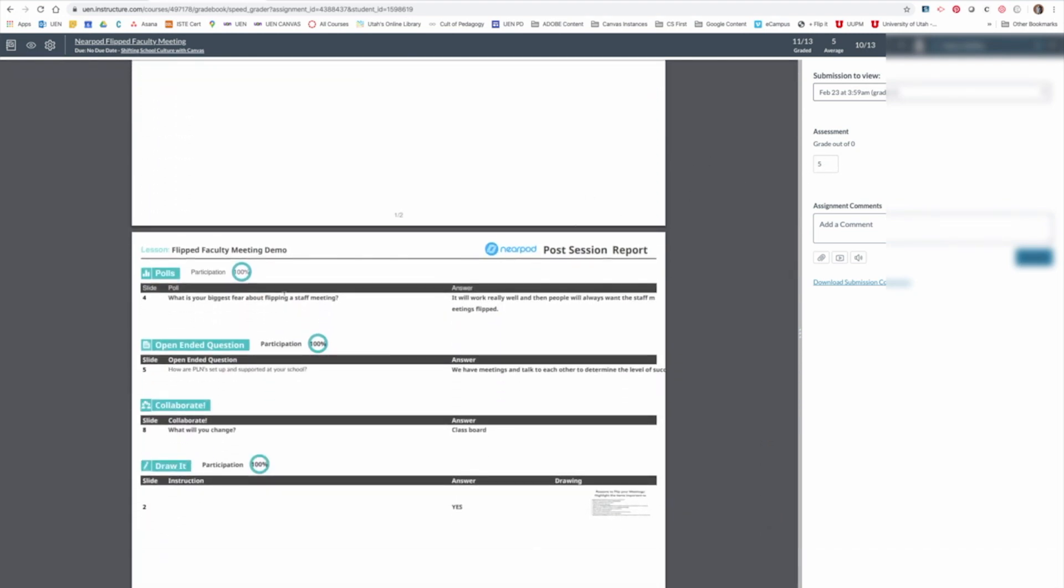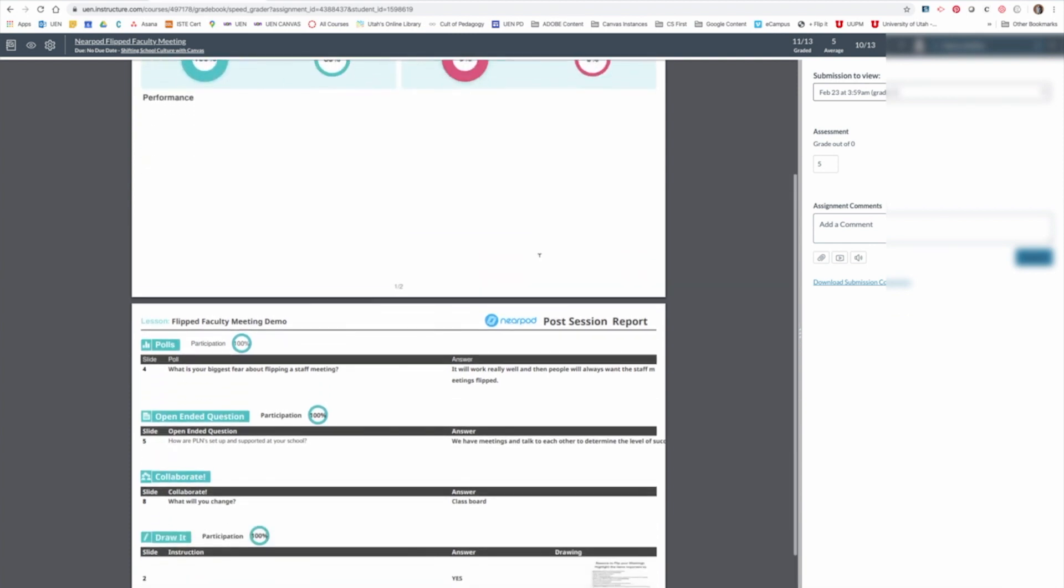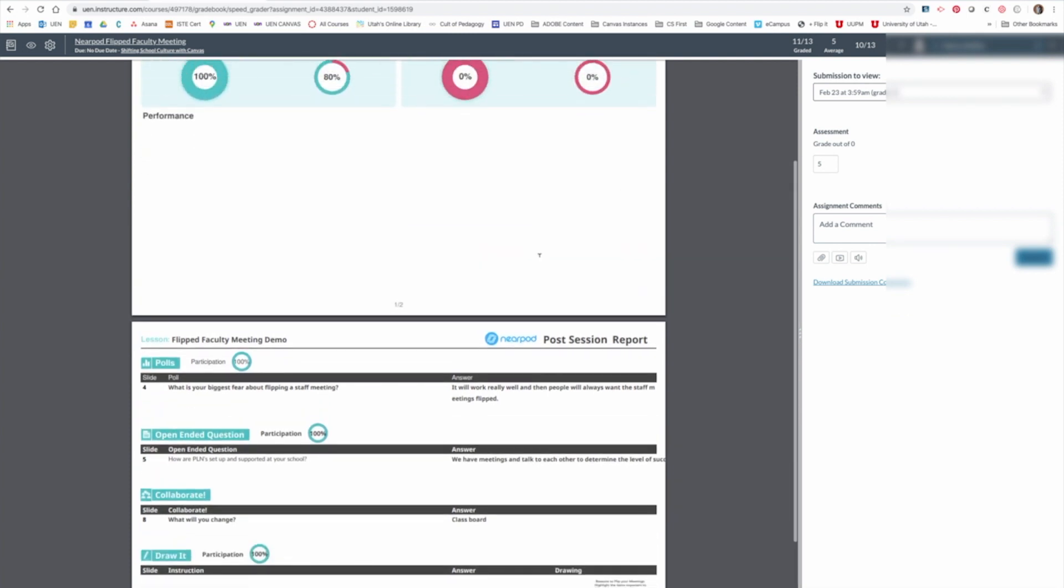Now, the score doesn't get transferred from the report to this score button. You have to put that in manually, but it's easy to do when you just scroll through their responses.